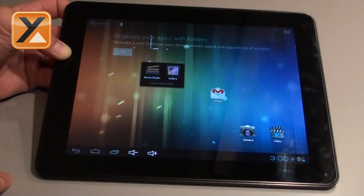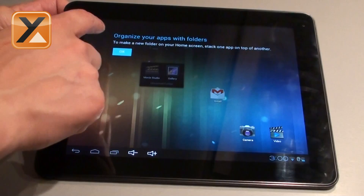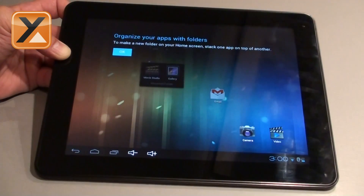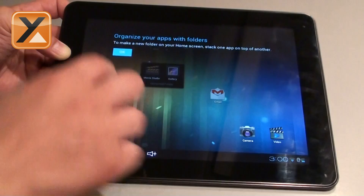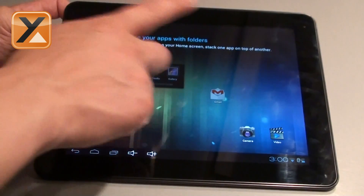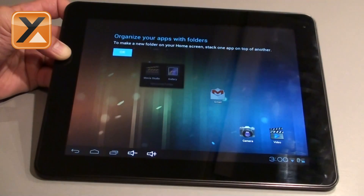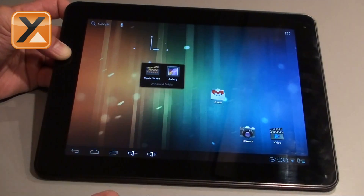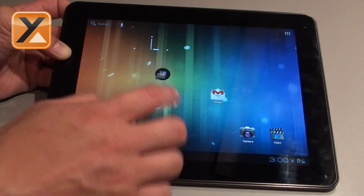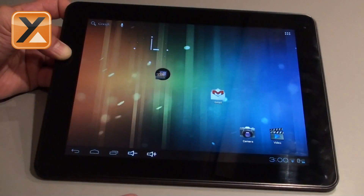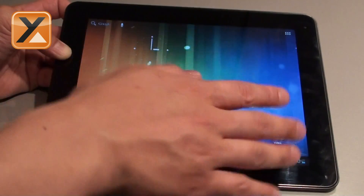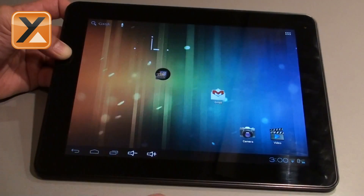If you click the folder open, you can see that Movie Studio and Gallery are both in there. The tablet also suggests organizing your apps with folders. It's a nice little feature that not everyone knows about, but it's a handy way to keep a clean home screen — see your nice wallpaper — while still having lots of apps organized in folders.